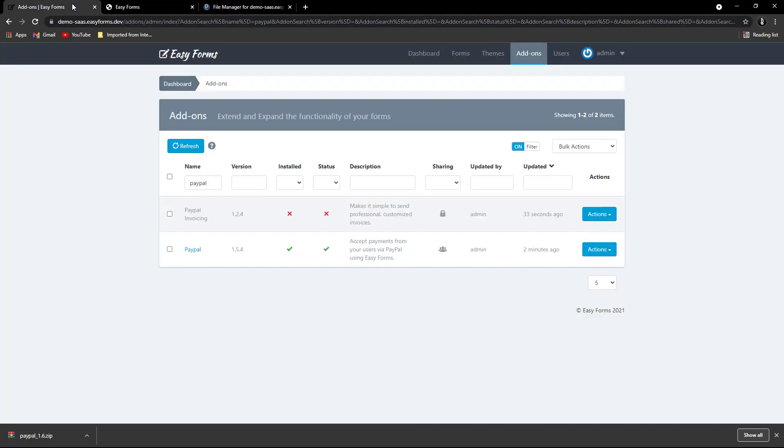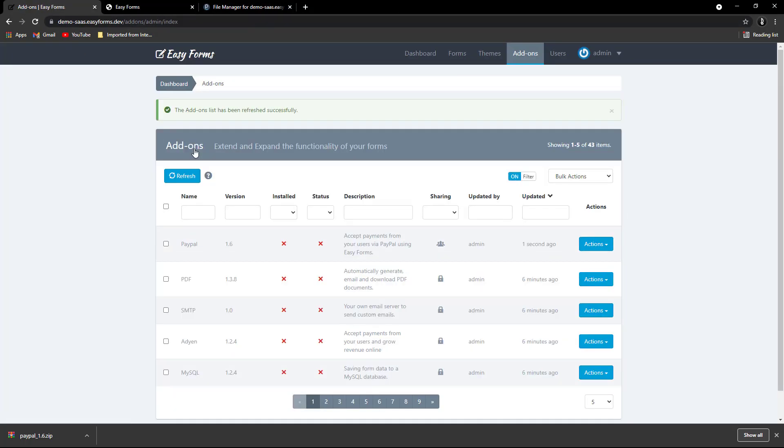Go to add-ons and click the refresh button. You will see that the add-on will appear with the new version and in an uninstalled status.